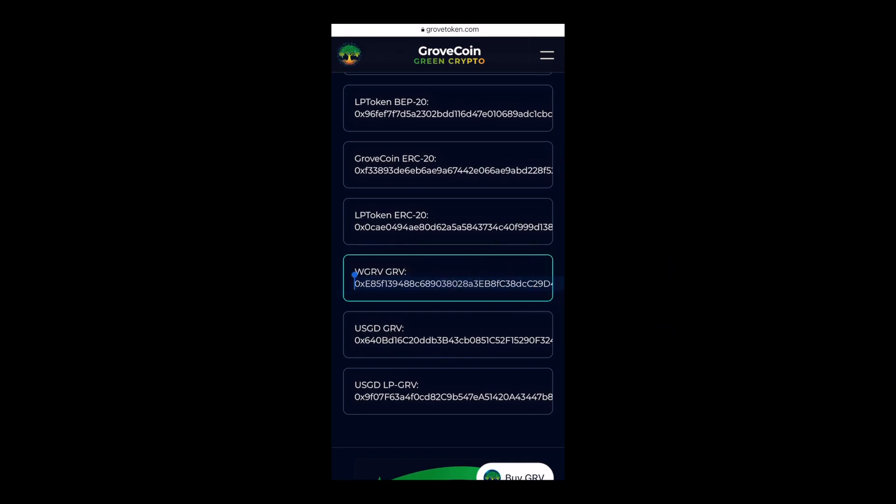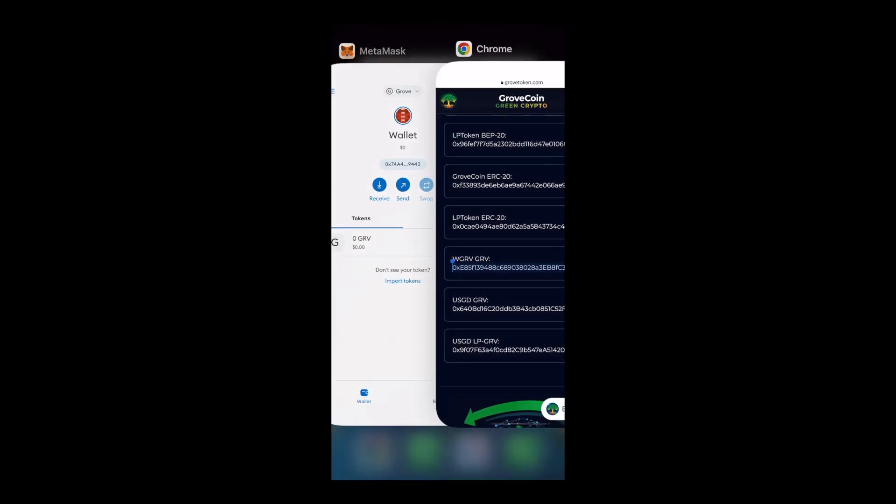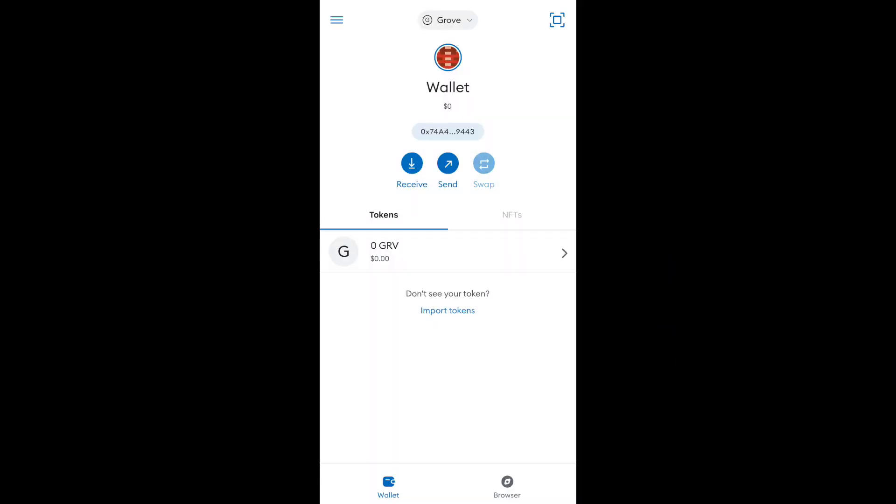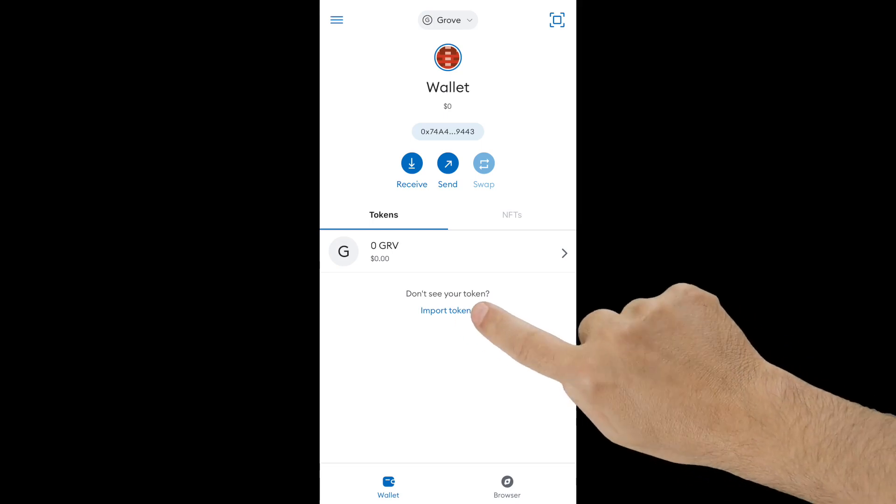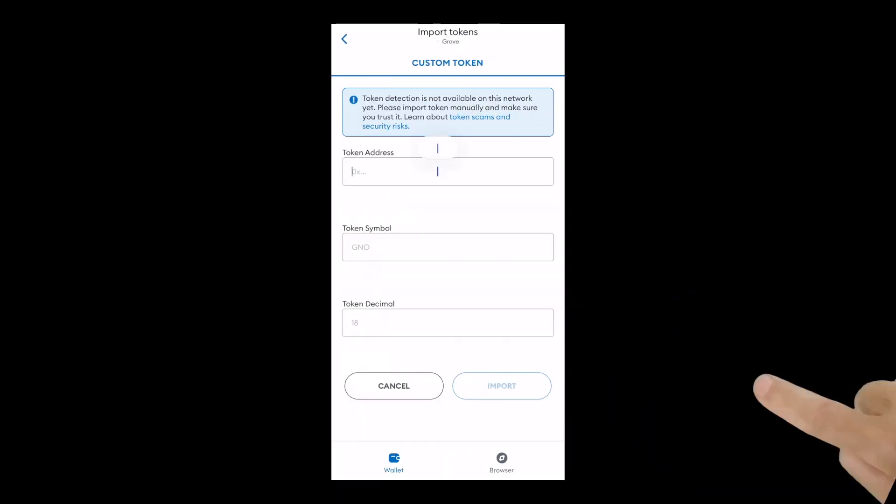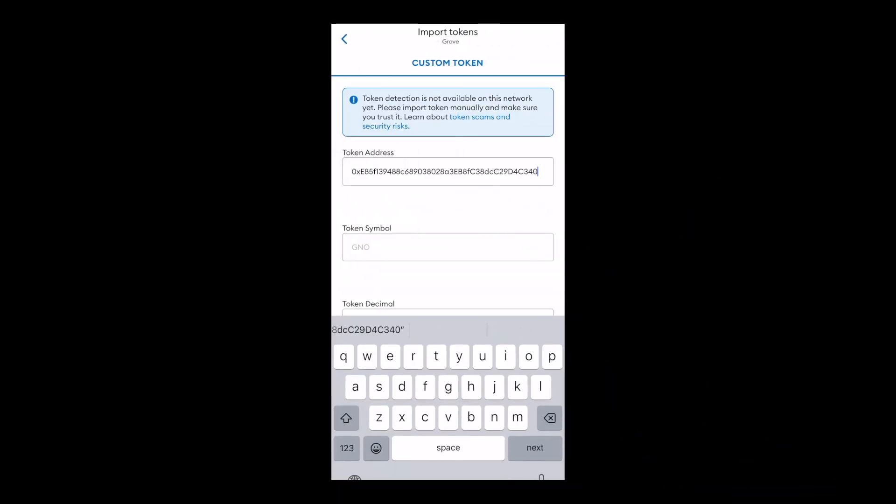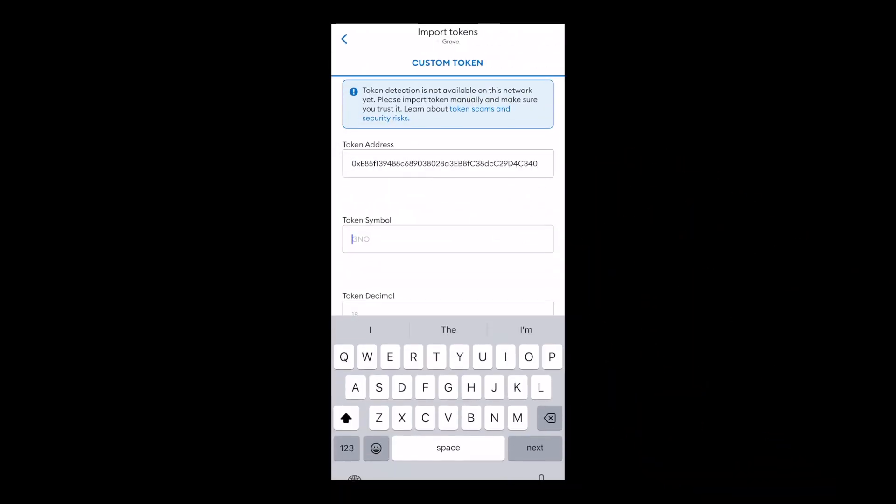Click on and copy, then head back to your MetaMask wallet. Select import tokens and paste the copied contract address.